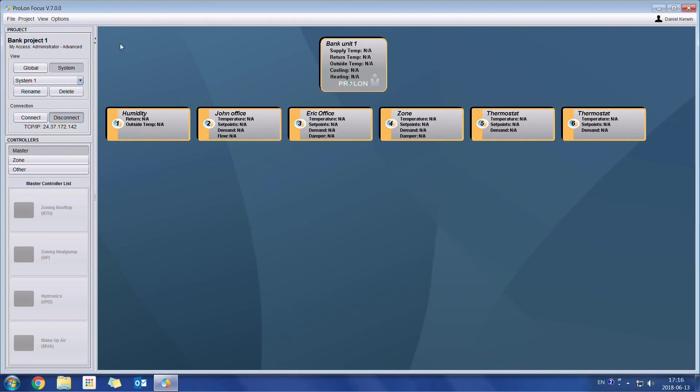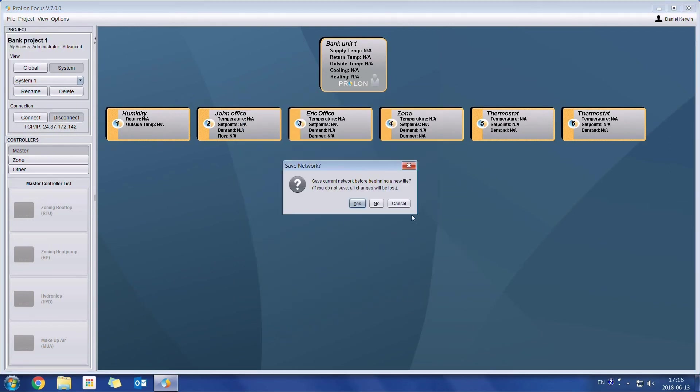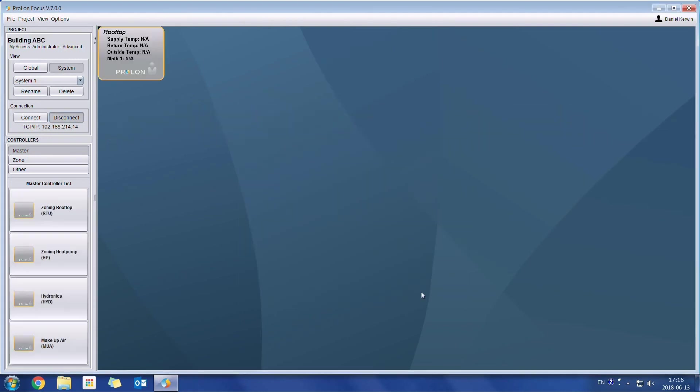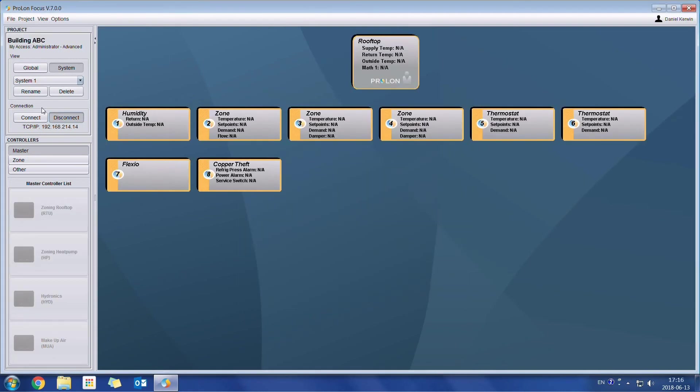We're just going to reload the existing project which we had before. So I'll go get it. And I will reconnect.